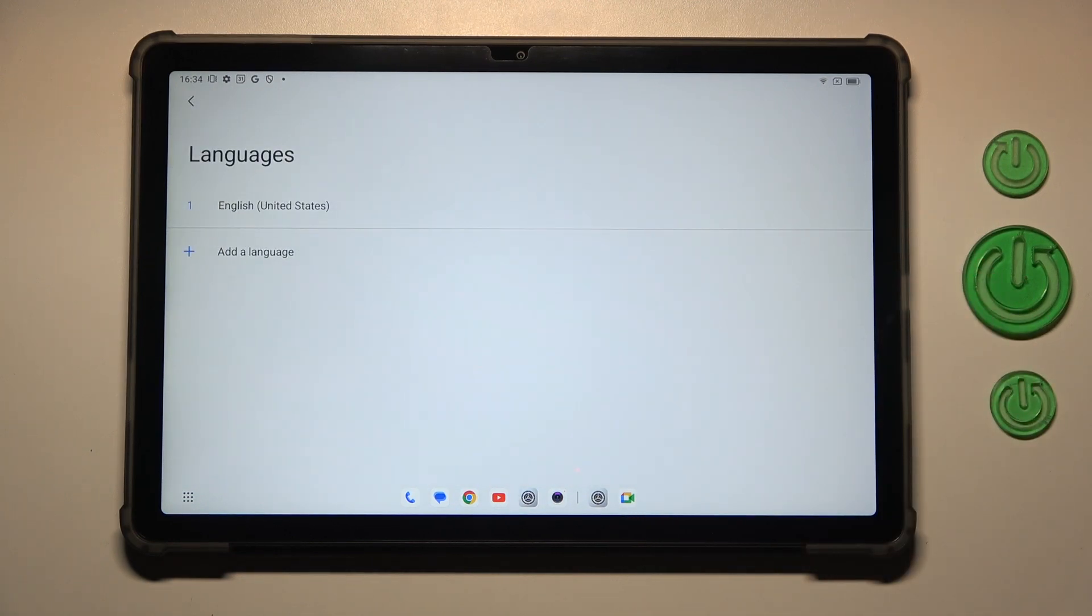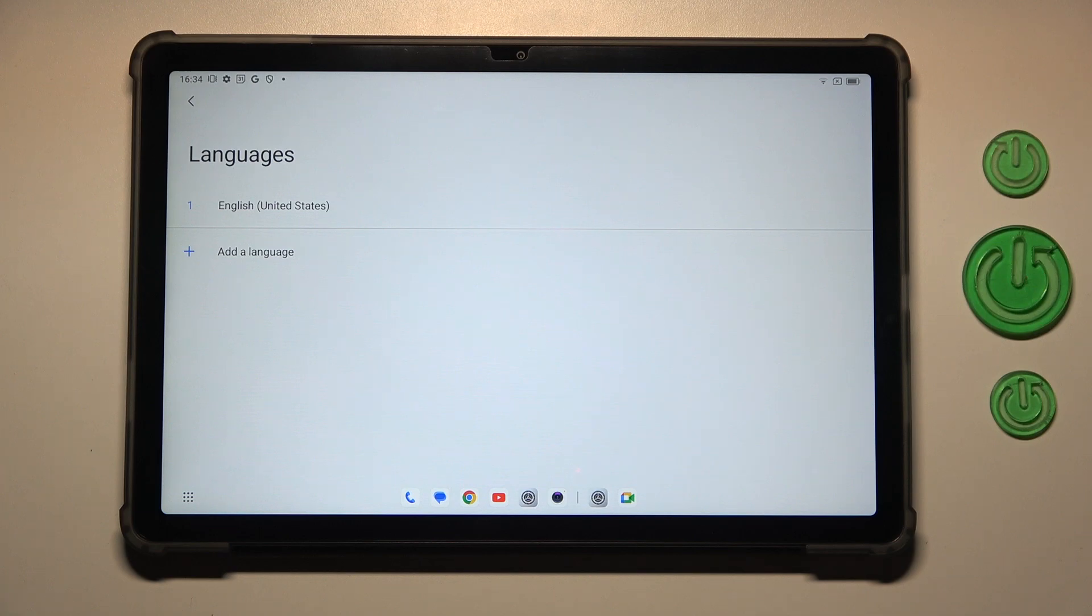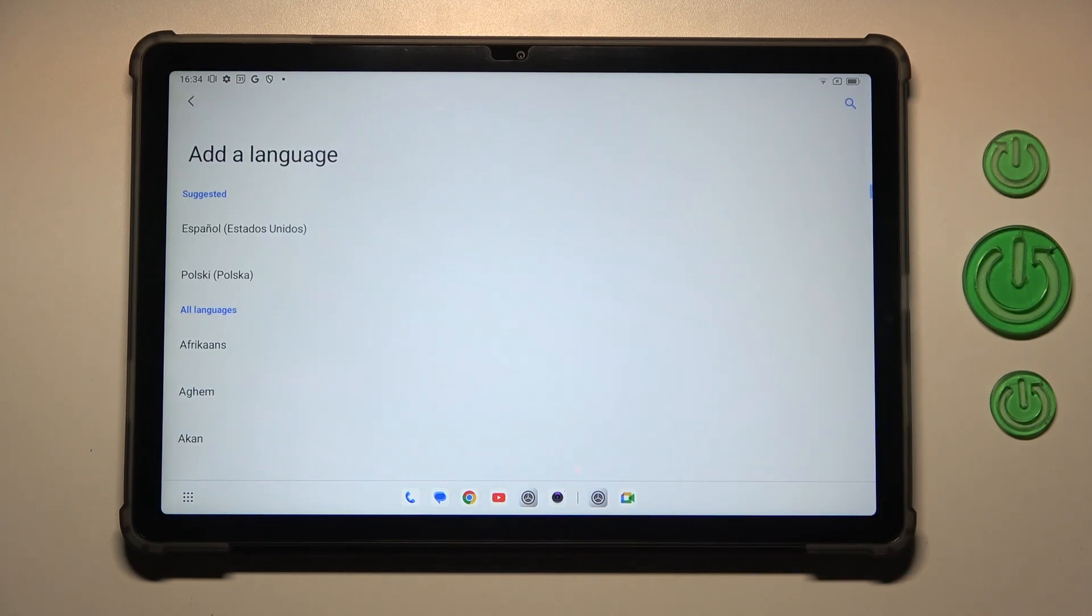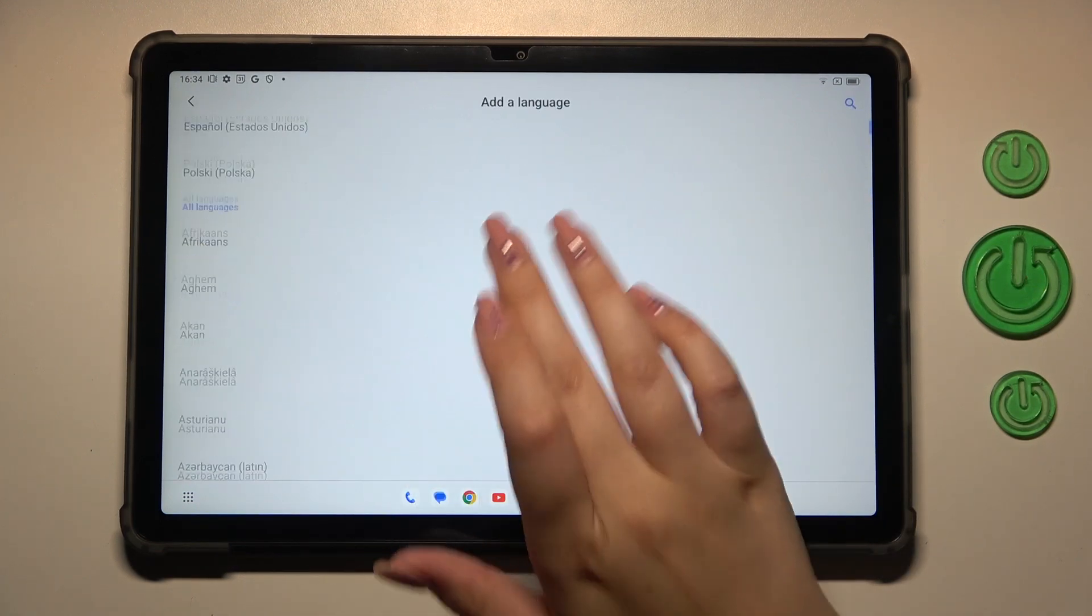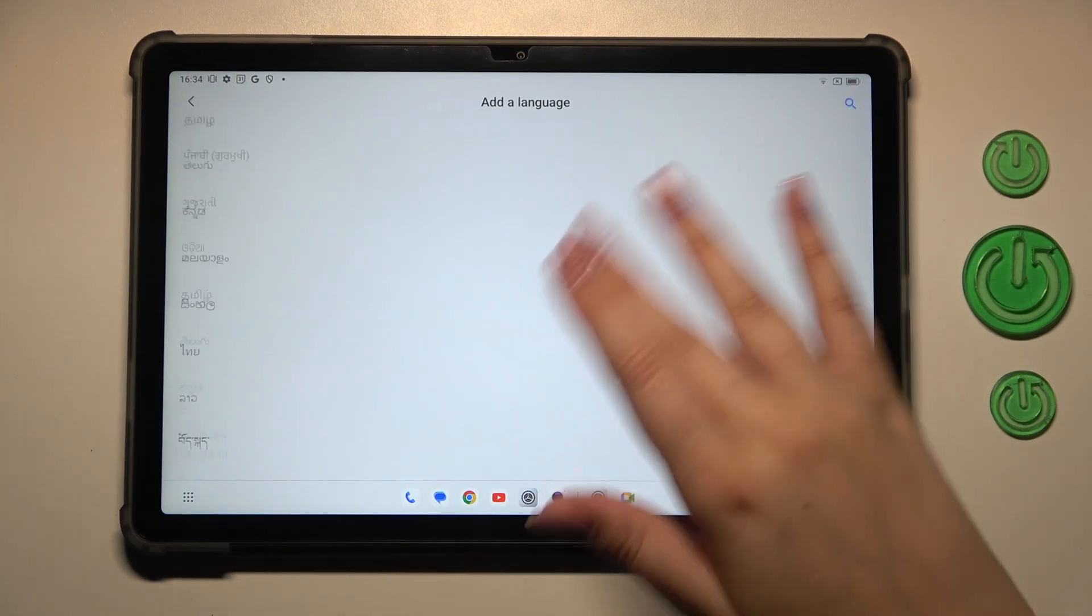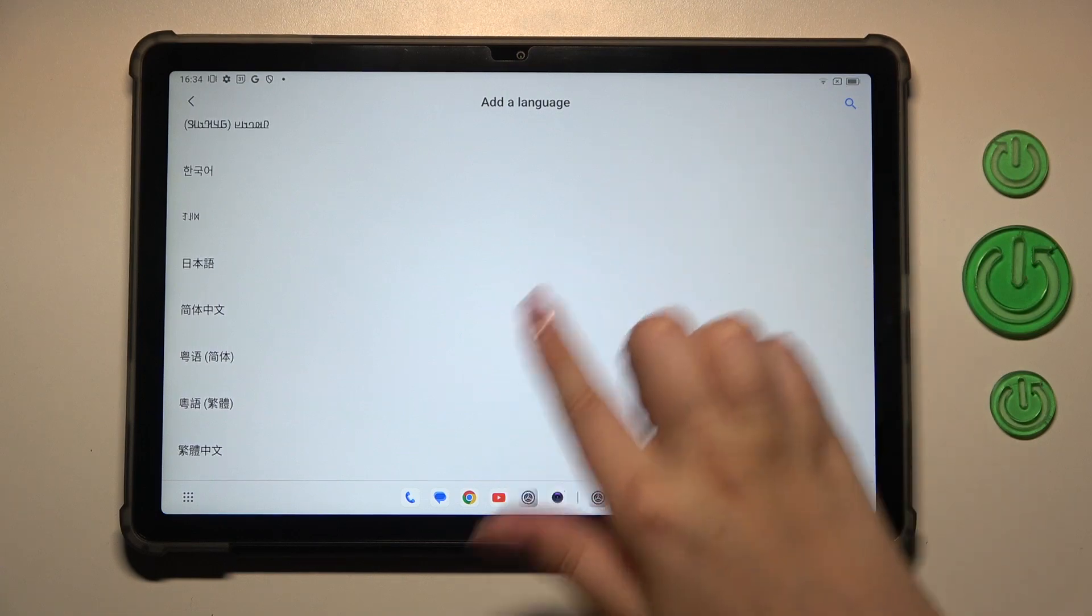And right here we've got the list of all currently applied languages. We've got only English so let's tap on other language. And here we've been transferred to the full list of available languages from which we can choose.